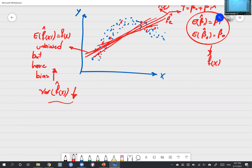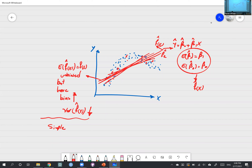Exactly — for variance, if we do multiple samples and get multiple regression lines, those lines don't vary that much from each other. So doing repeated sampling multiple times, the slope doesn't change dramatically. That's the idea.